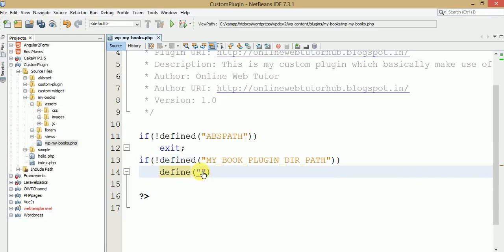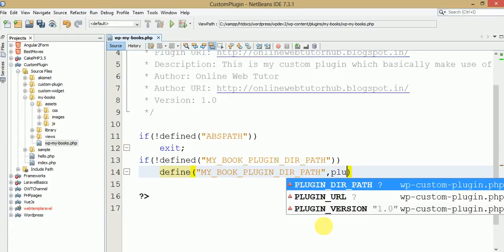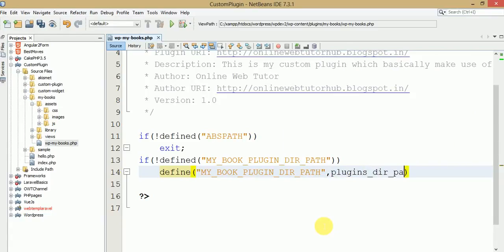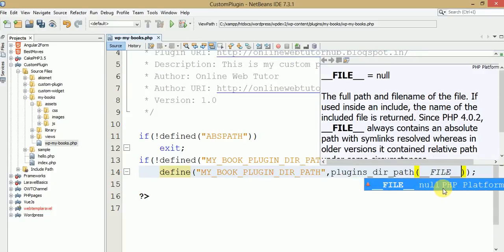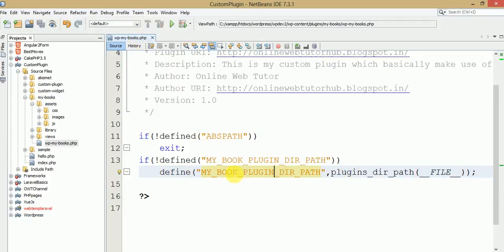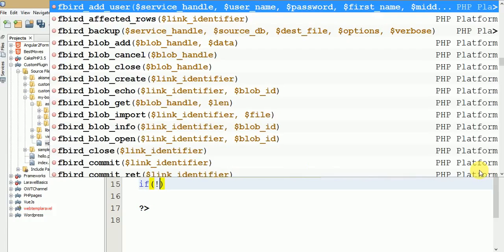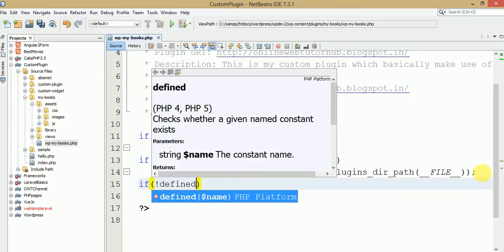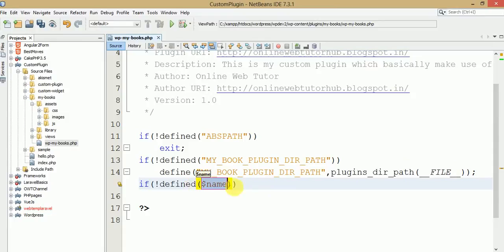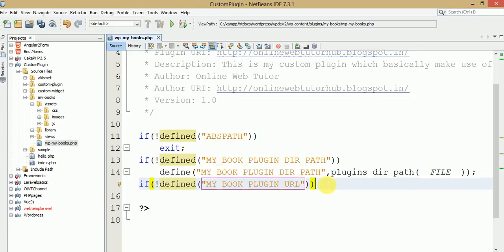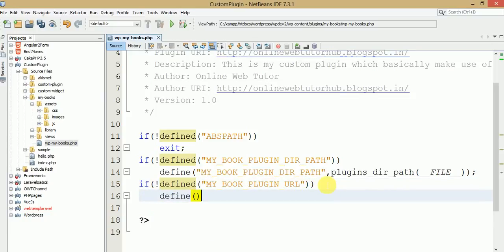Here is the constant that we have created. Let's assign a value to it. We need to make use of 'plugin_dir_path', which is a WordPress function that gives the absolute path, and we need to pass the PHP magic constant '__FILE__' which gives the current file path. Now we need to make use of another constant — if not defined, let's say 'MY_BOOK_PLUGIN_URL', which basically contains the URL.